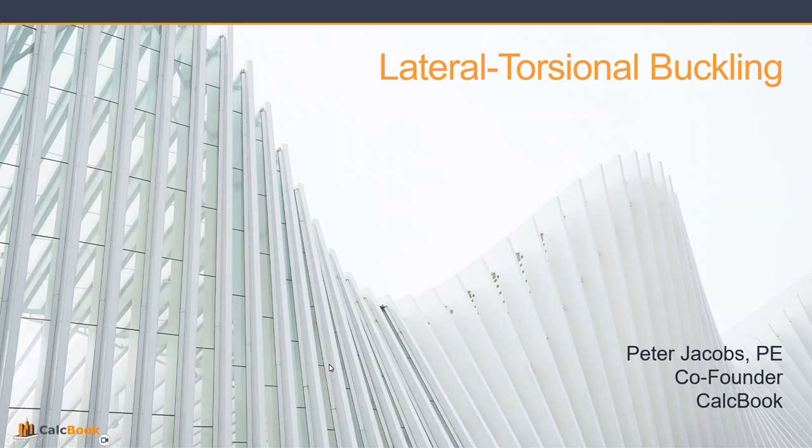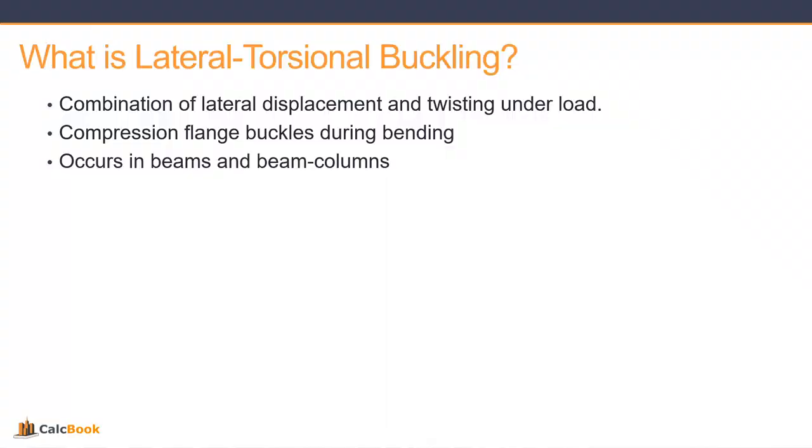Alright this is Peter with CalcBook and today we're going to be talking about lateral torsional buckling. So what is lateral torsional buckling? It's really a combination of lateral displacement and twisting of the section under load.